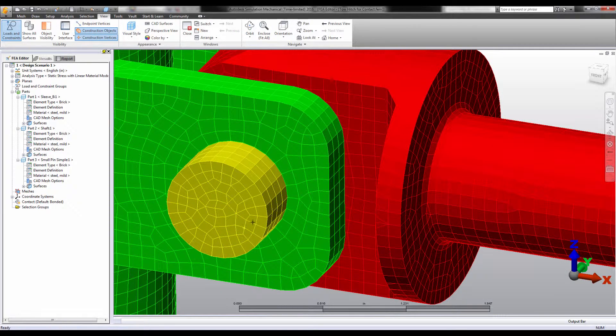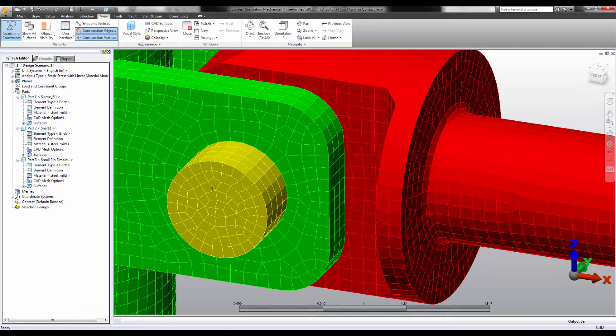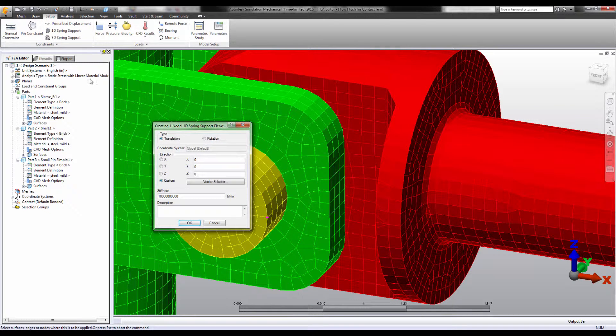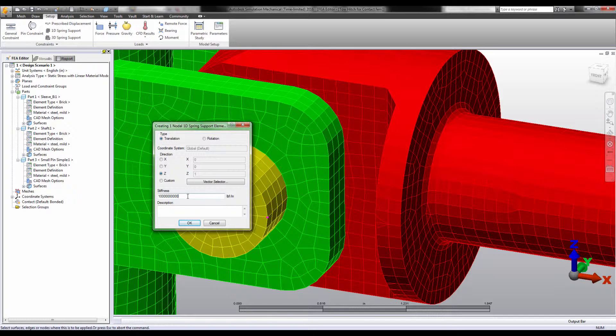We could use what's called a soft spring boundary condition. Soft springs can help prevent unwanted movement in the model when the forces causing that movement are very small. A spring with a very low stiffness could prevent the pin from spinning without greatly influencing the results overall.